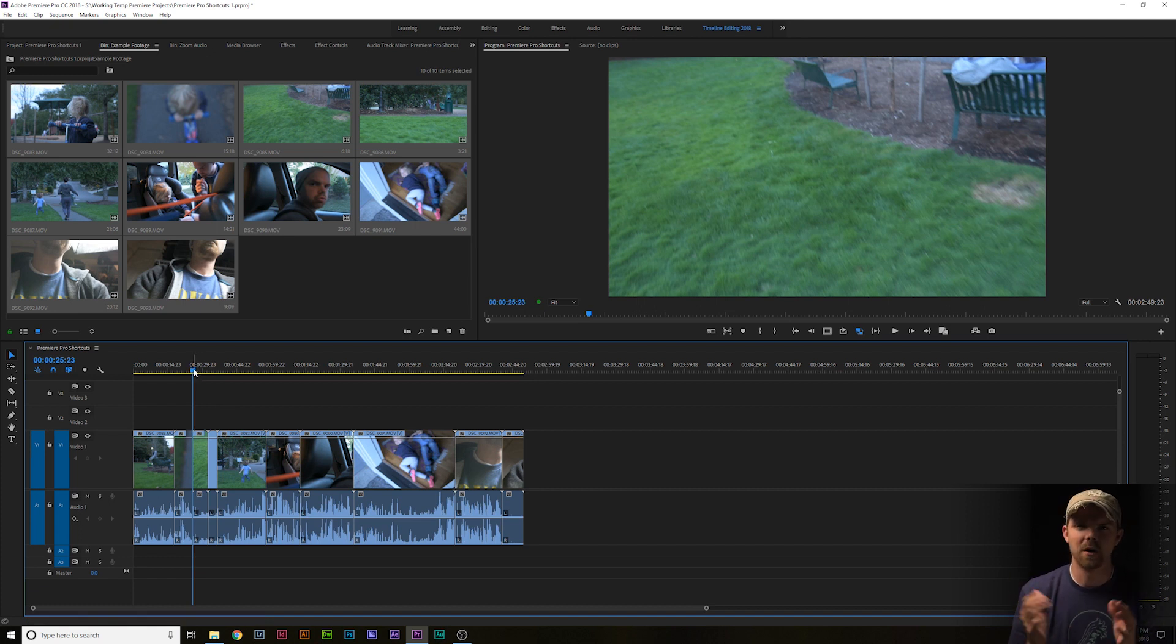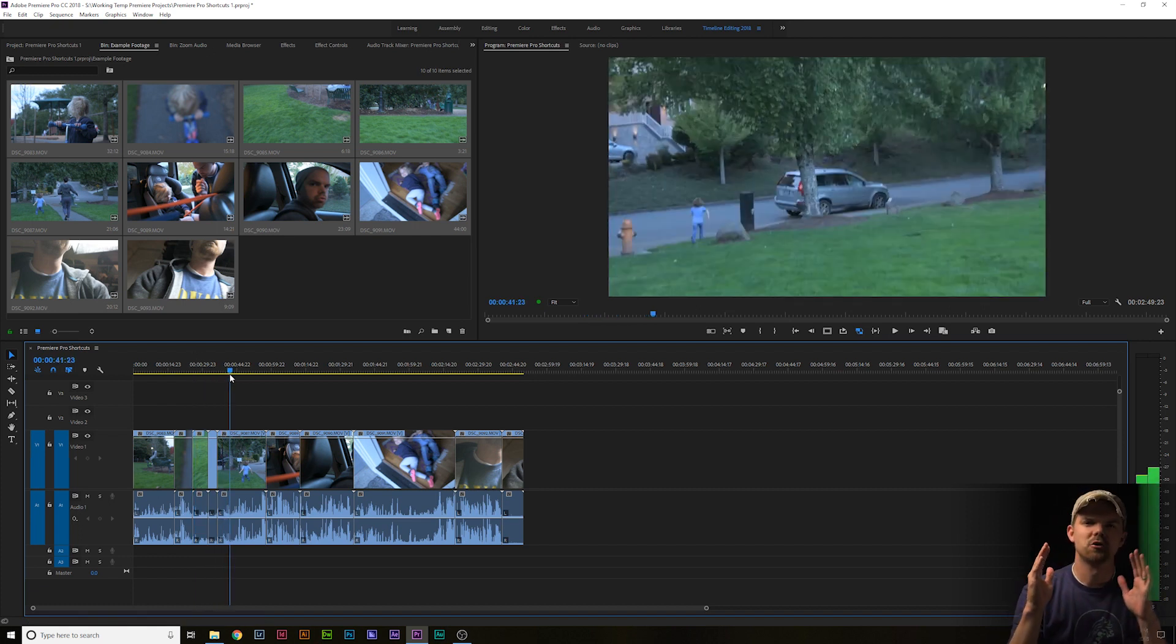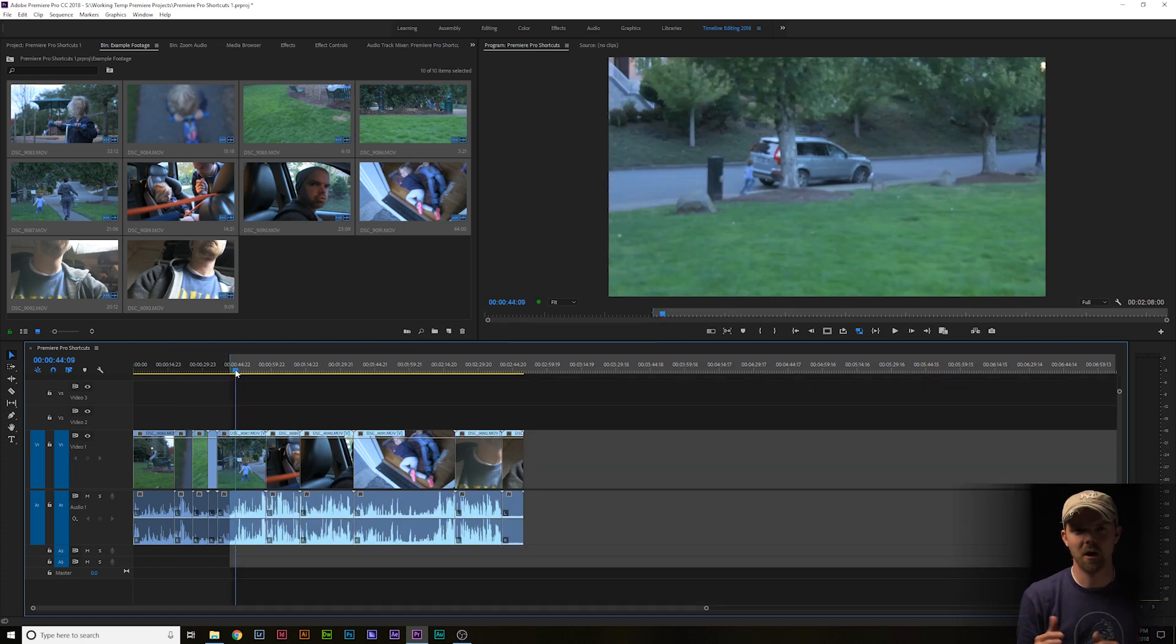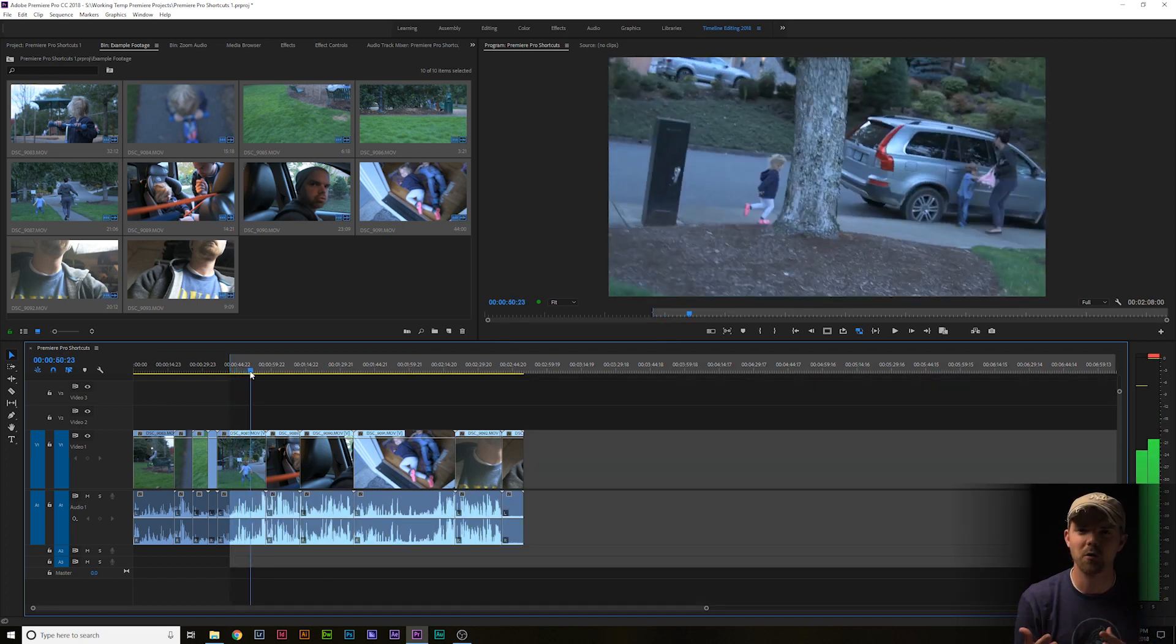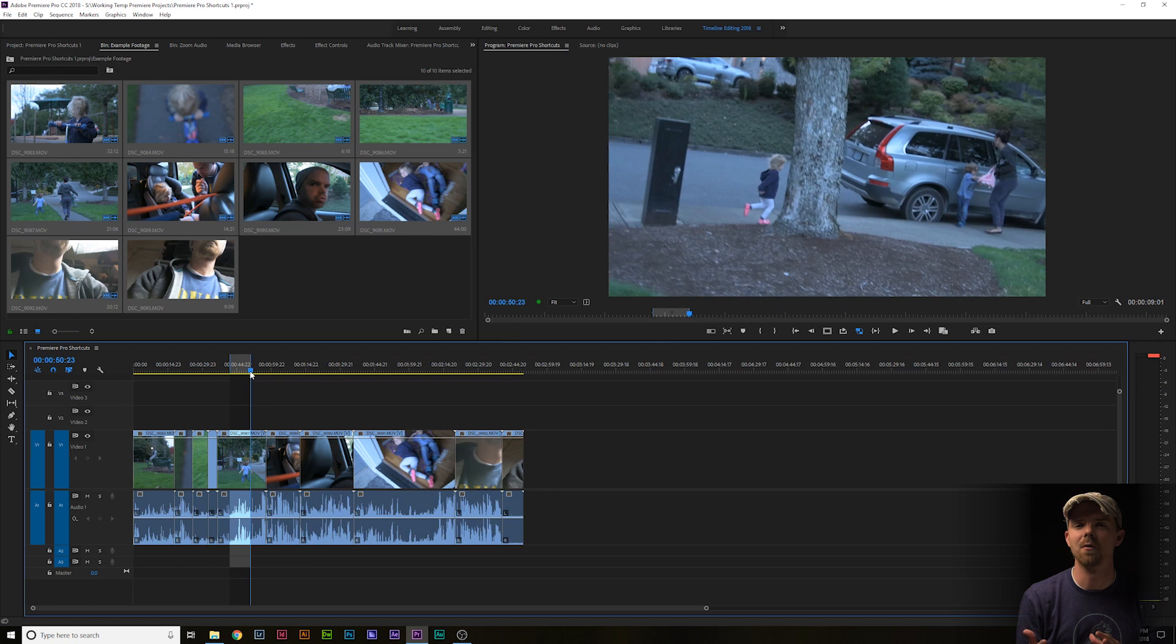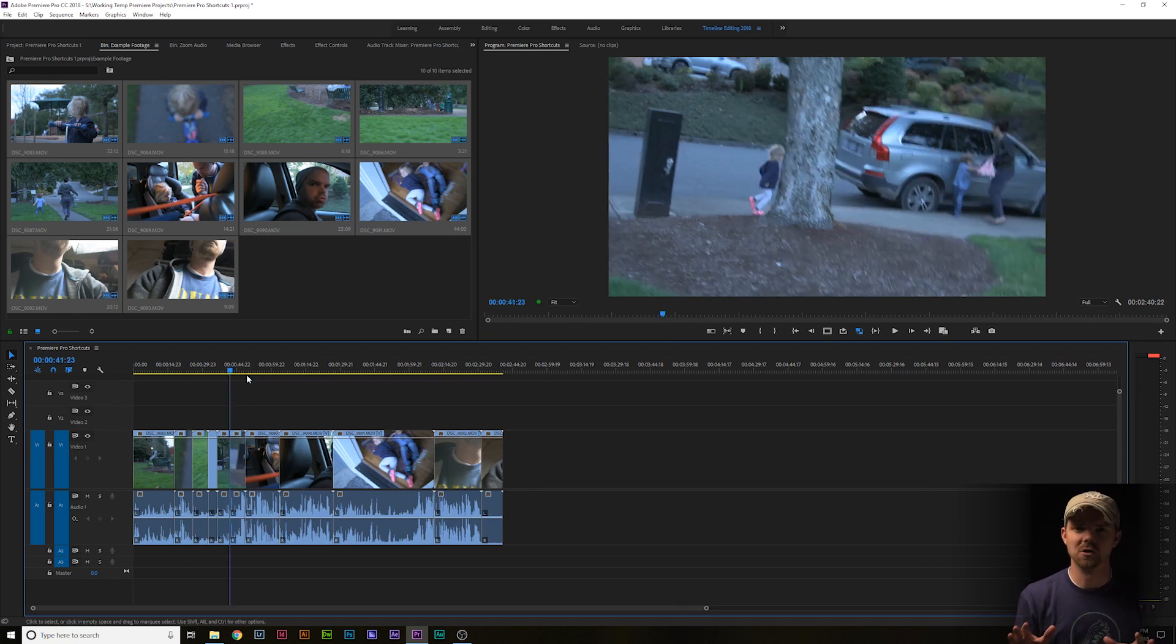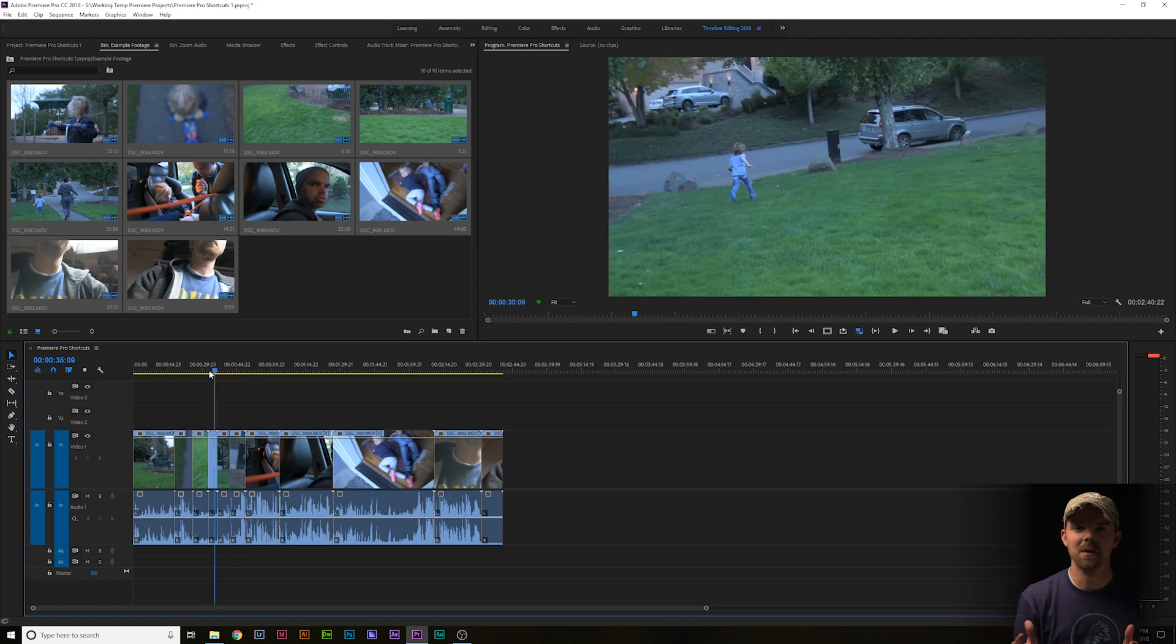Another favorite shortcut of mine is the I, O, apostrophe combination. Let's say that I wanted to trim out the middle of this clip. I'll place an in point by pushing I, and I'll place an out point by pushing O, hit the apostrophe key, and we're done. I don't even know what this one's called, I just love it and I use it all the time.